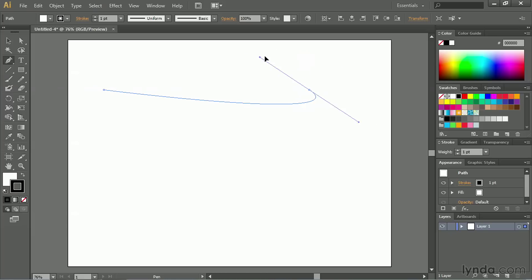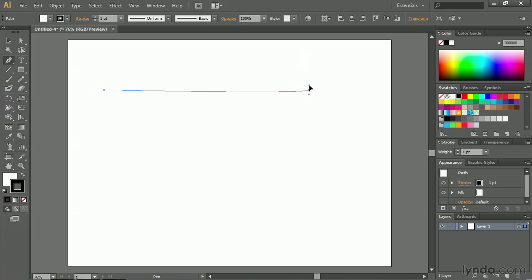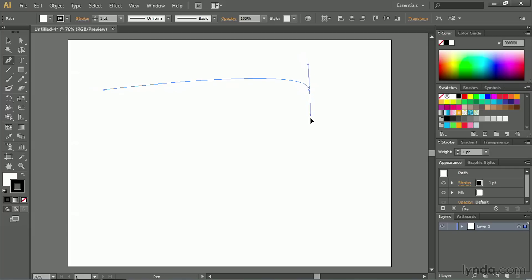It's this relationship of going up versus down that I think scares a lot of people off, because you have to think in terms of opposites. When you drag up, the curve goes down. When you drag down, the curve goes up, and so forth. It can be a little confusing.